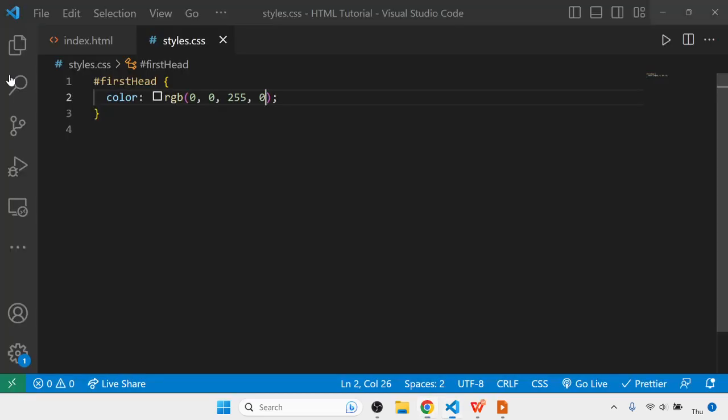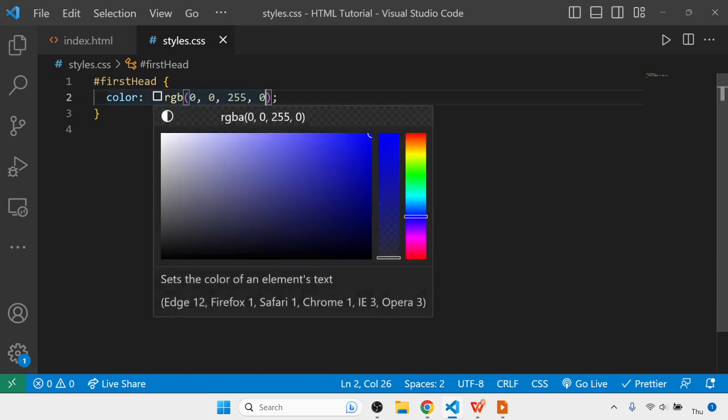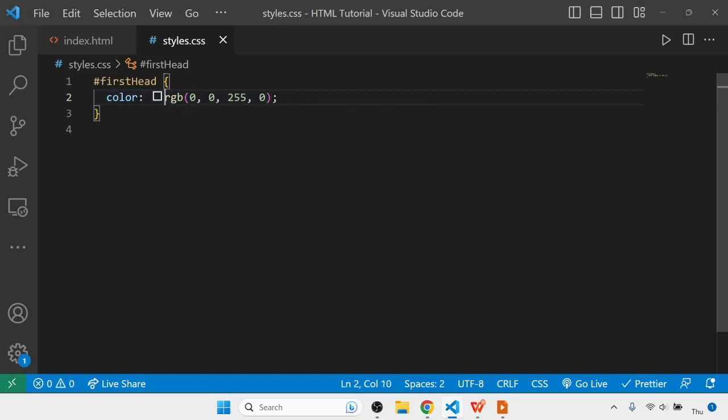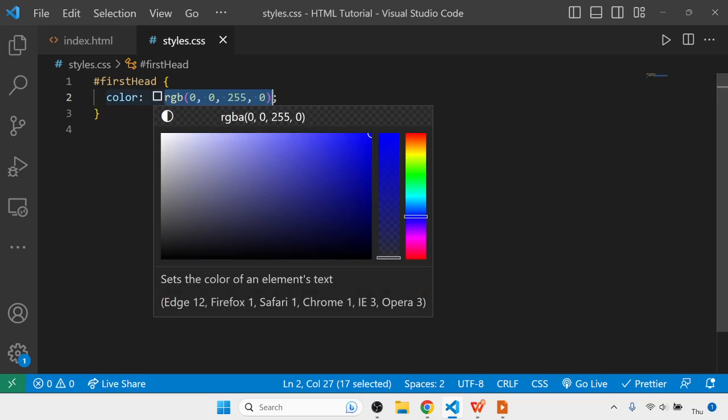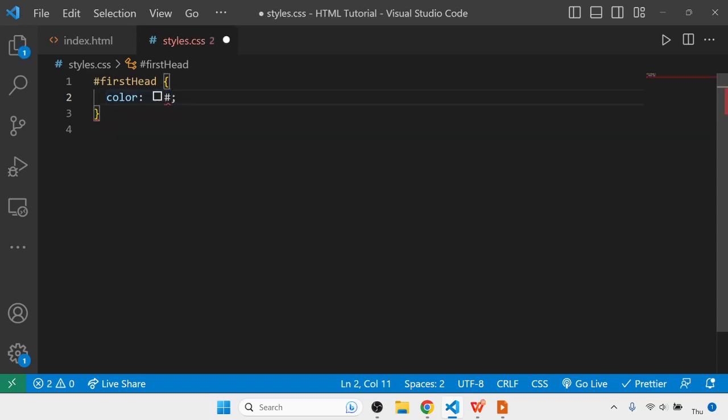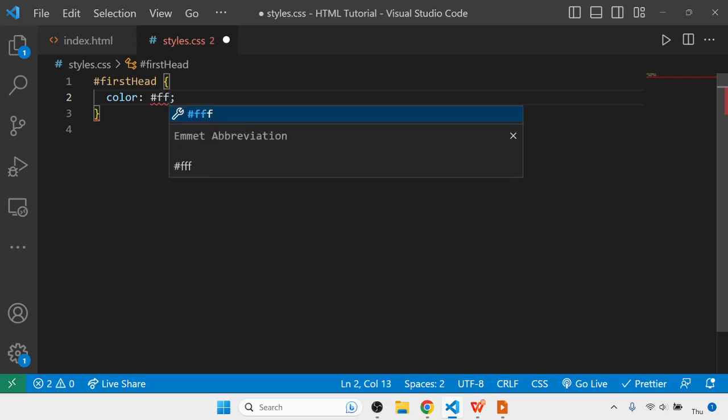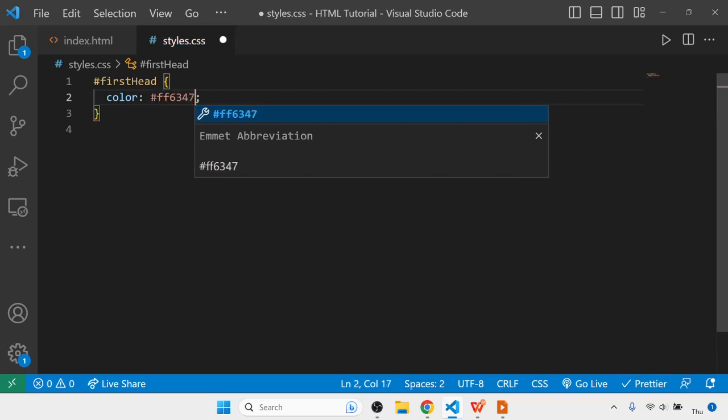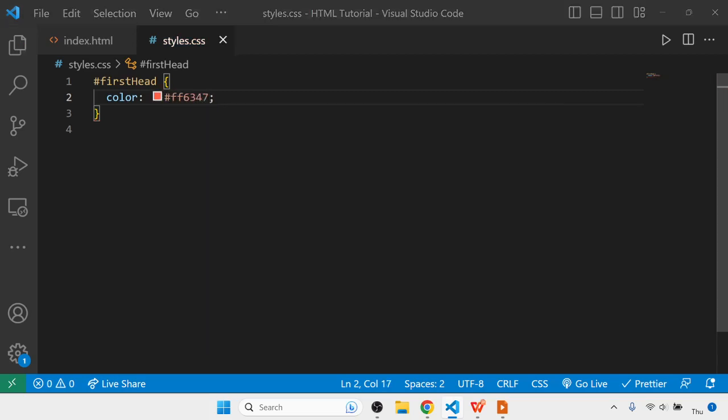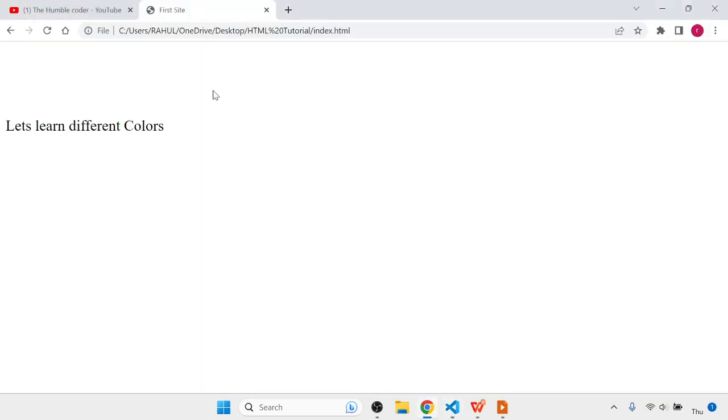Apart from RGB, we also have hex or hexadecimal values. We mention them using the hash symbol, then put the hexadecimal values for the colors. For example, if I want to make the color orange, I write ff6347. Once I save and refresh, you can see the color is now orange.